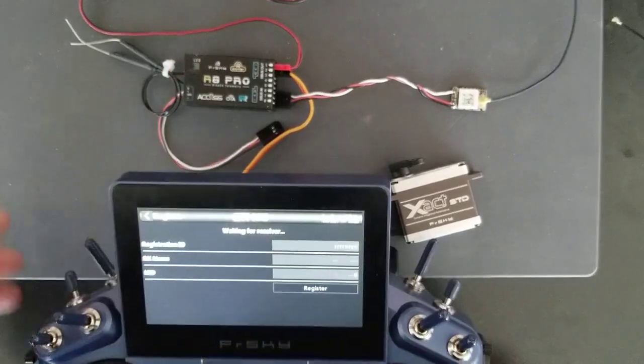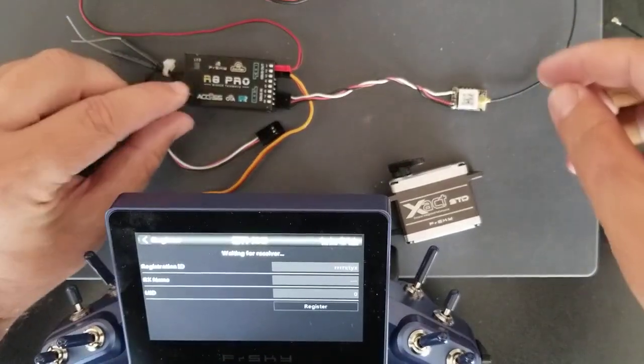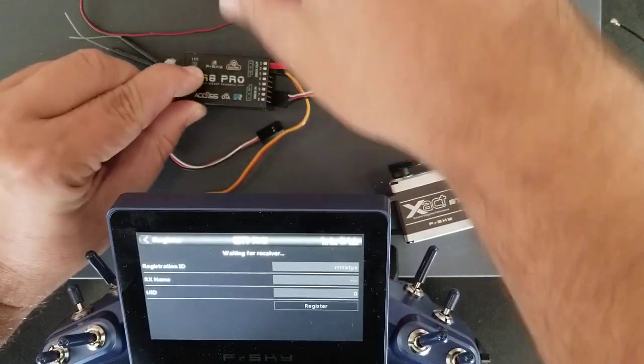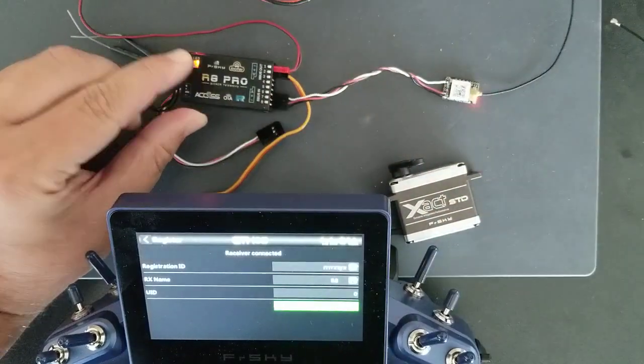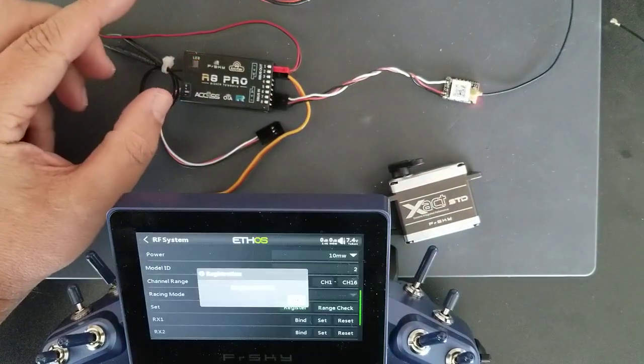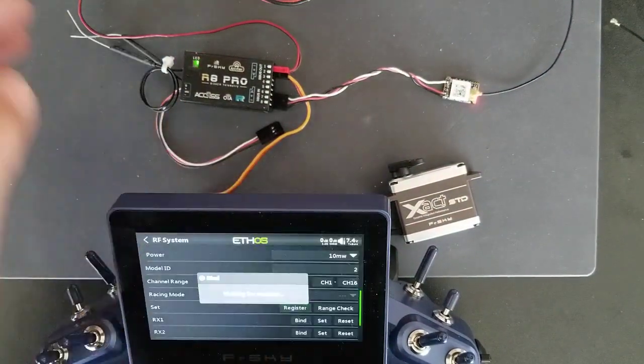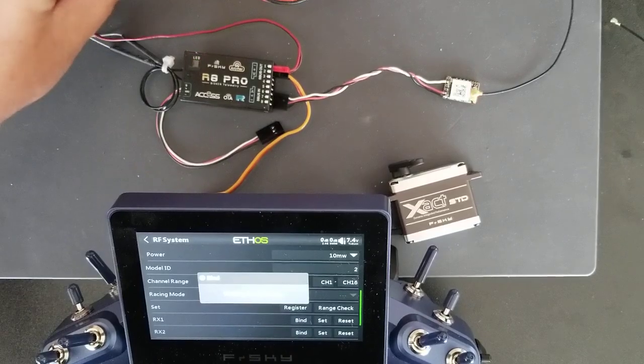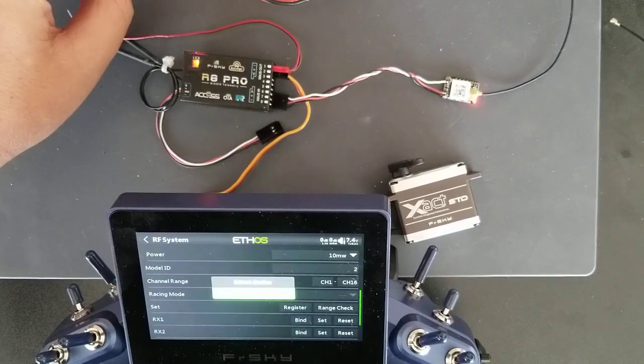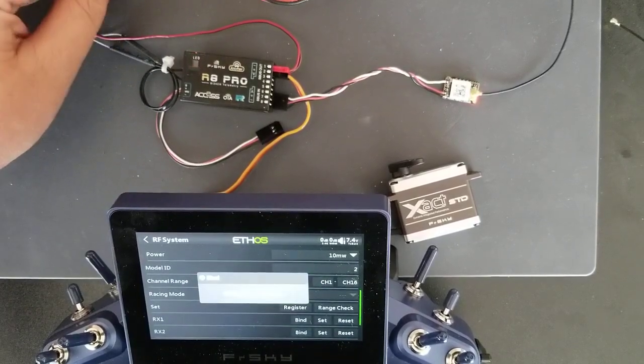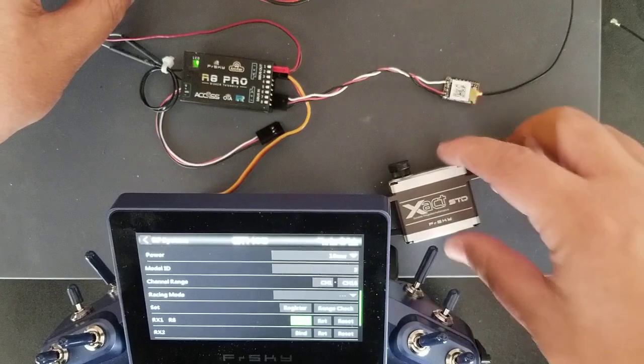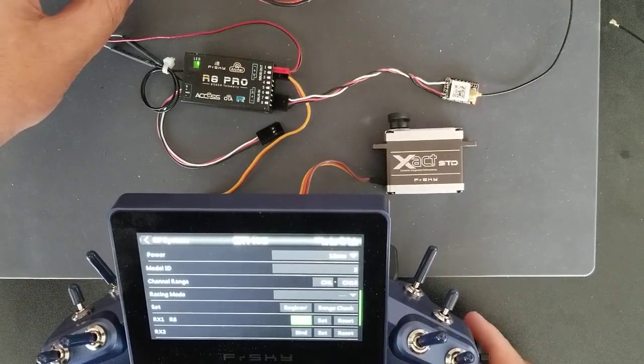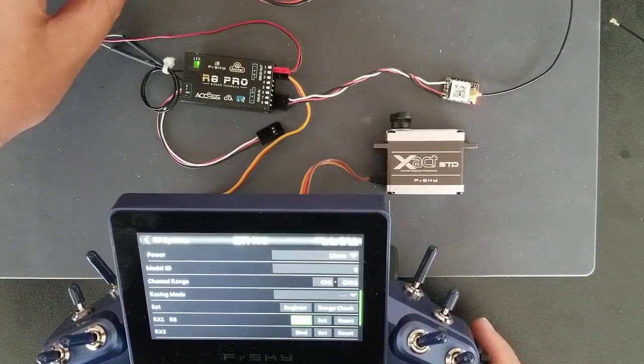So I'm going to register the R8 Pro first. Bind it. Internal module 2 GHz, 4 telemetry recovered. Okay, so I have control now.